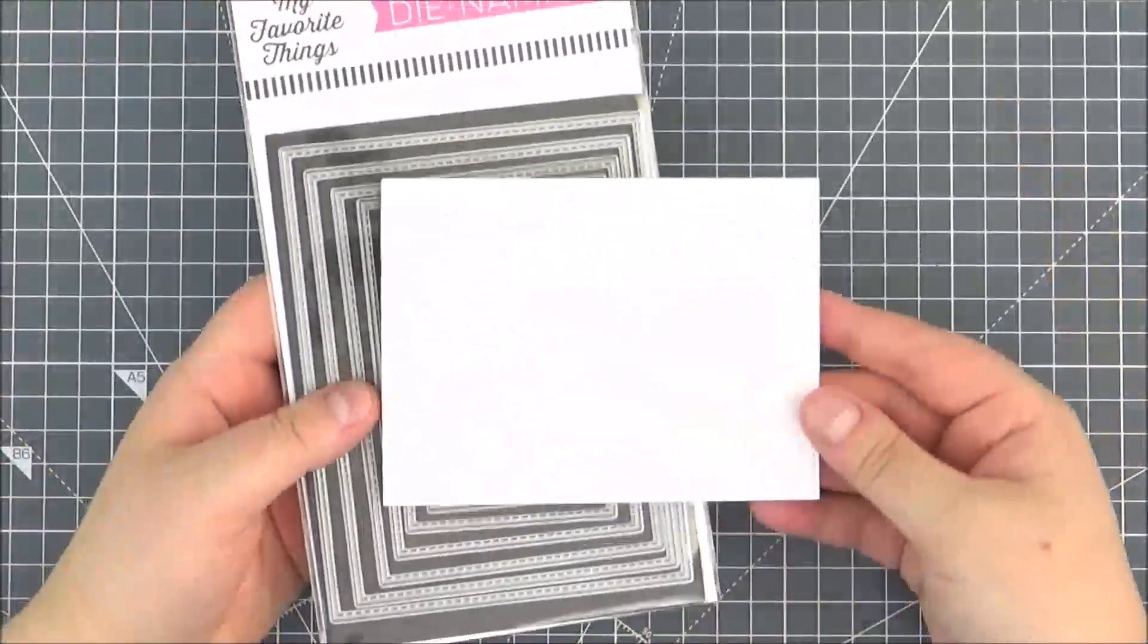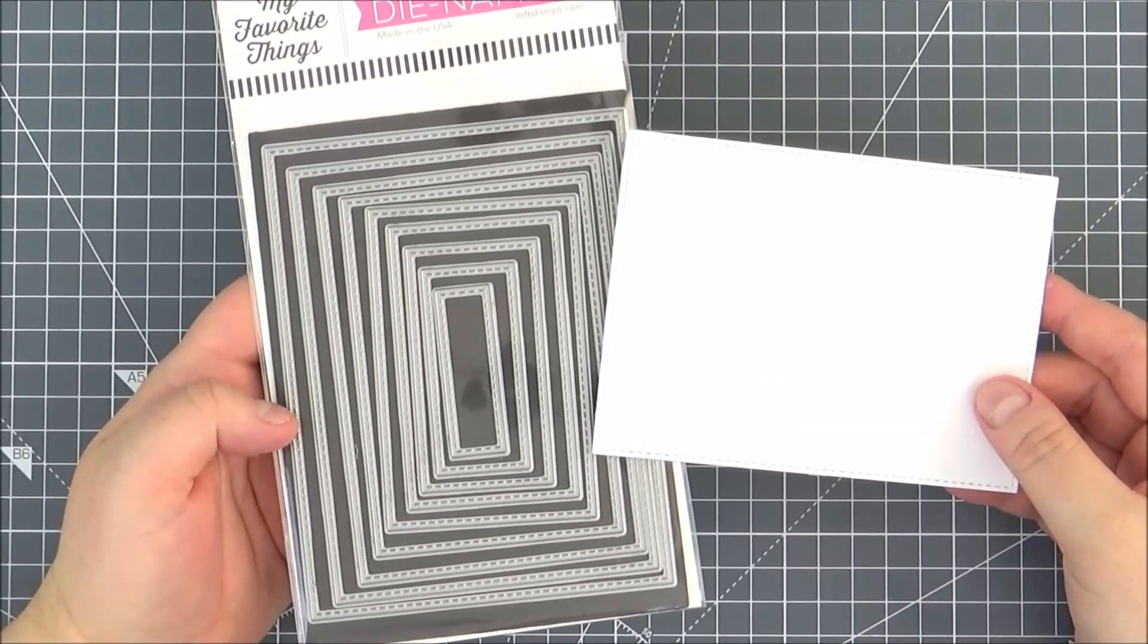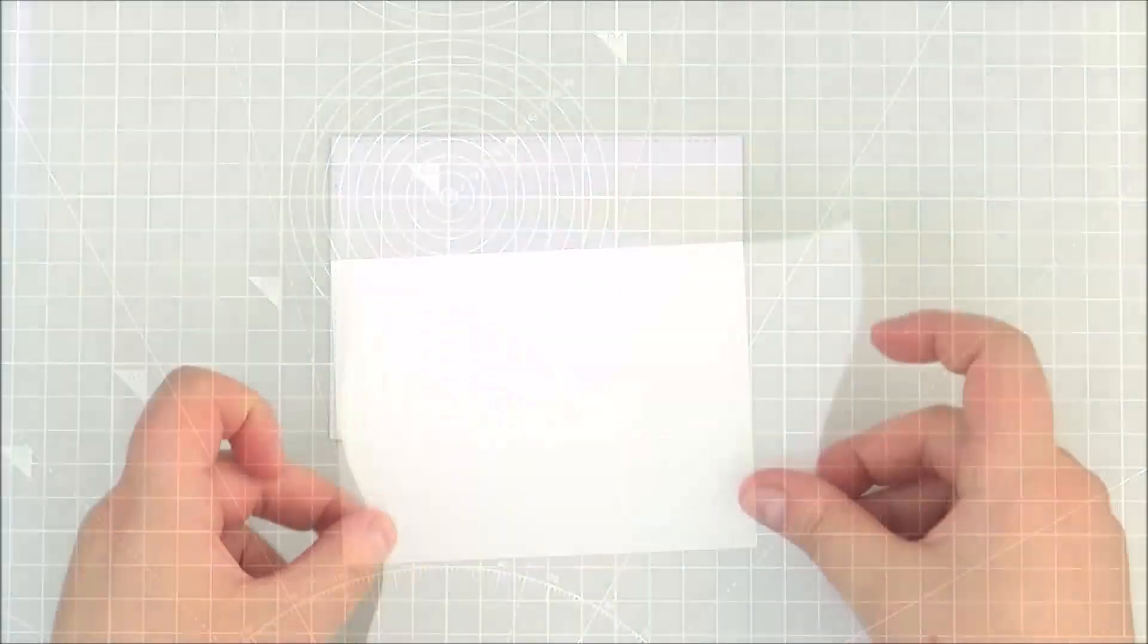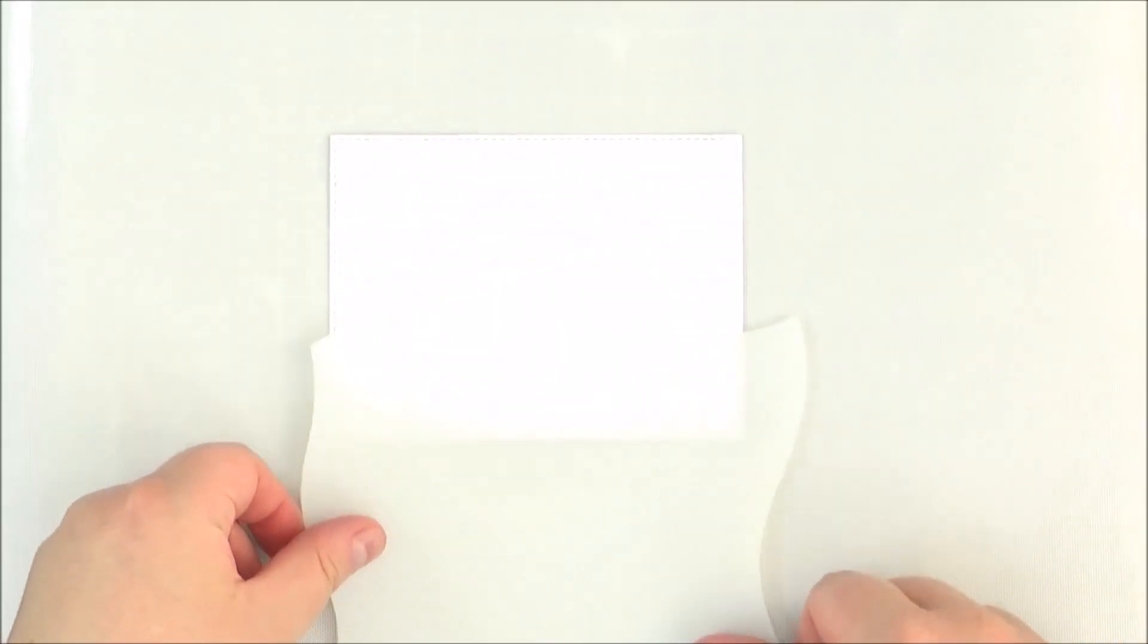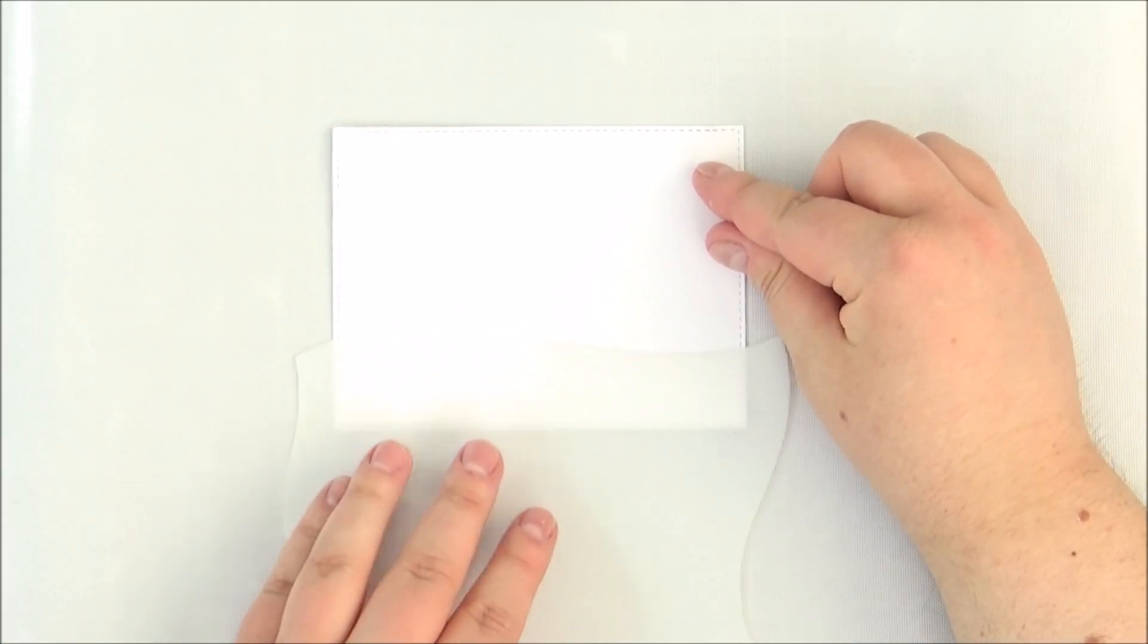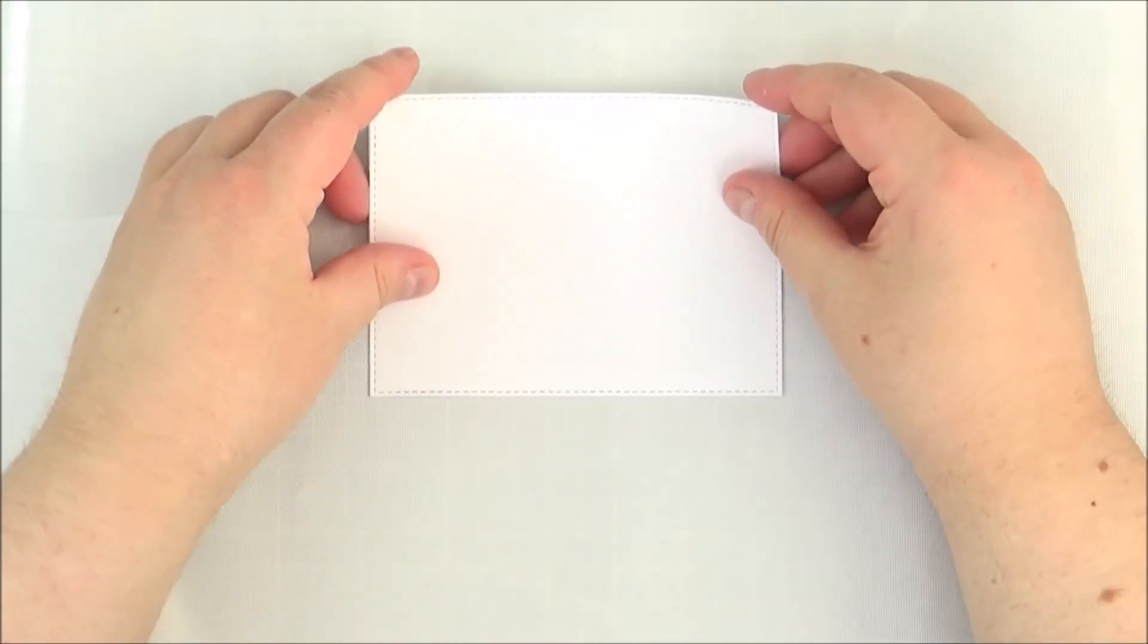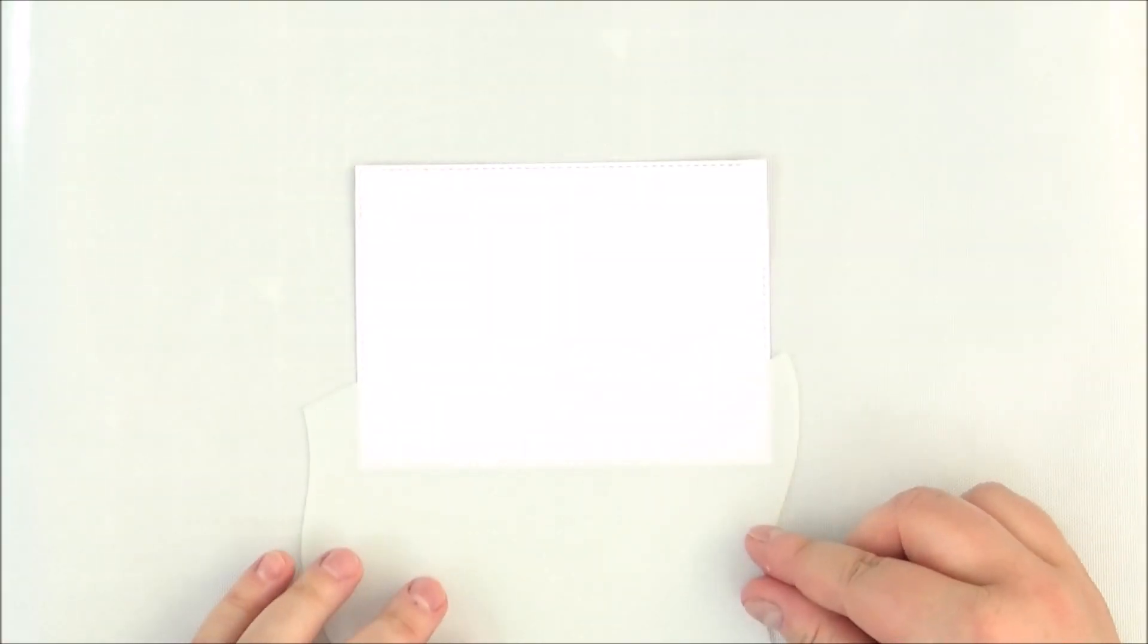I've started by cutting a piece of Bristol cardstock using the second largest die from the Stitched Rectangle Stacks 2 Dynamics. I have the Drifts and Hills stencil here, just working out where I want that to be. Then I can temporarily adhere my cardstock piece to my craft mat.